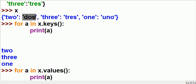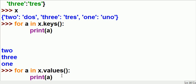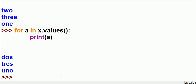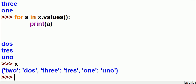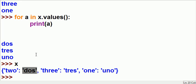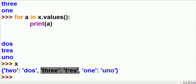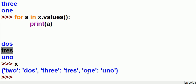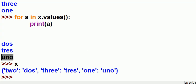So it'll print out this guy, this guy, and this guy. Here we go: dos, tres, and uno. A first grabs the first value, dos, puts that into A, prints out A — there's dos. Grabs the next one, just wants the values — puts that into A, prints it out — there's tres. Goes to the next one: uno, puts that into A, prints out A — there's uno.